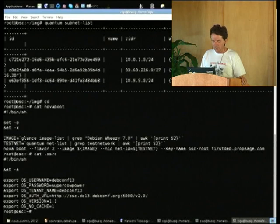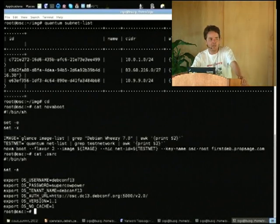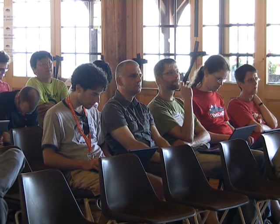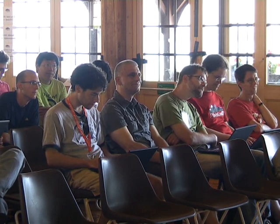I'll give you the credentials again if you want to try it. Any questions? That's the basics for how to use OpenStack with the clients. Thank you.